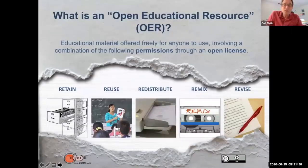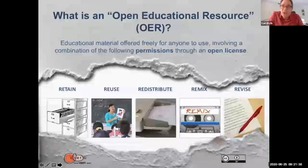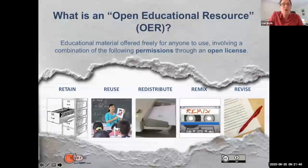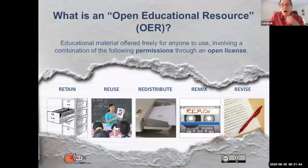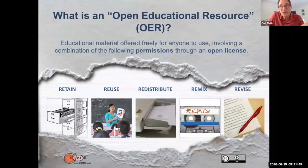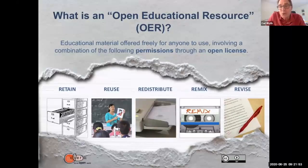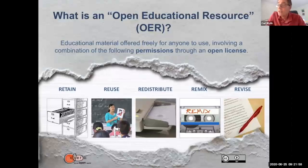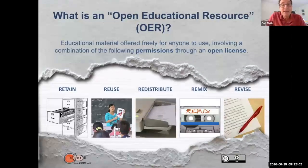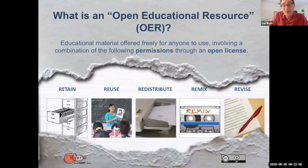So more specifically, open educational resource, or OER, refers to educational material offered freely for anyone to use, involving the following permissions through an open license. That last phrase — 'open license' — is important. Free stuff on the internet is not necessarily an OER; it must carry an open license.